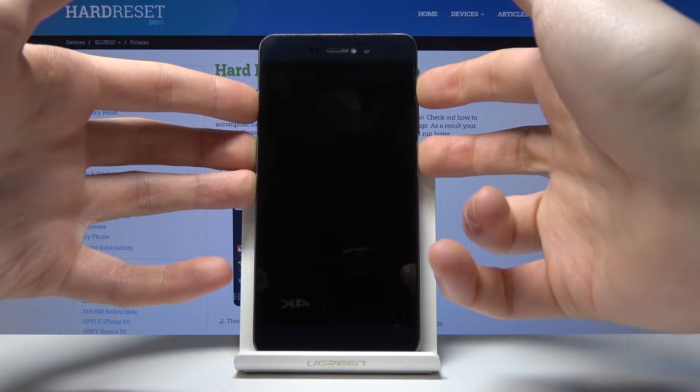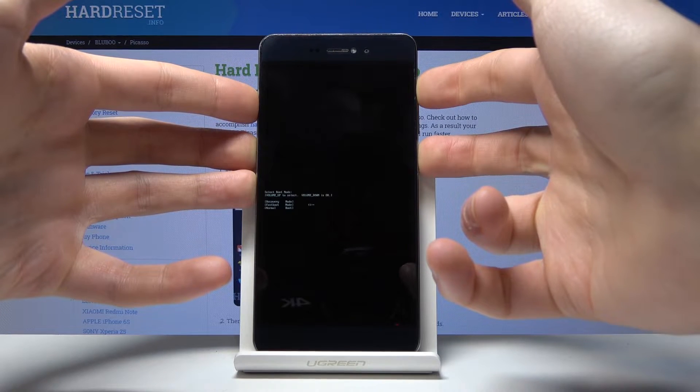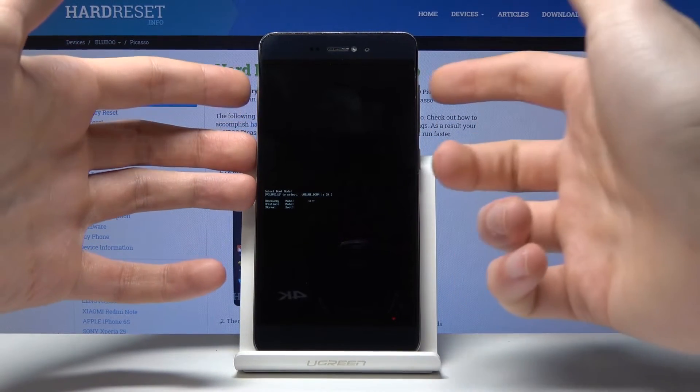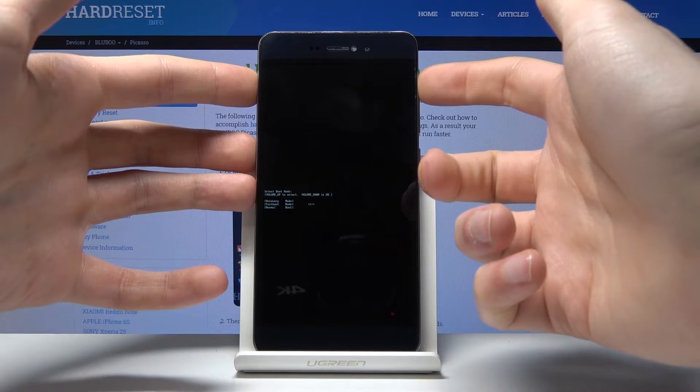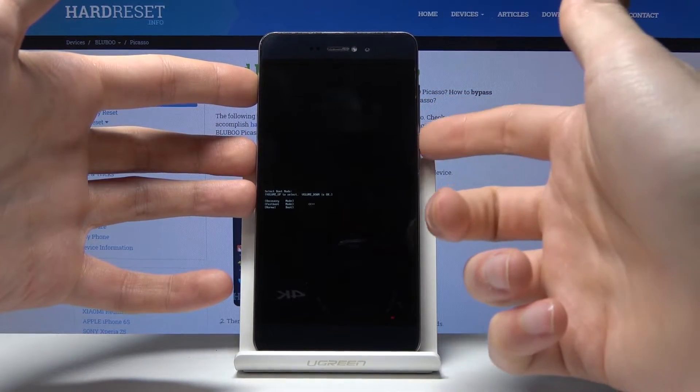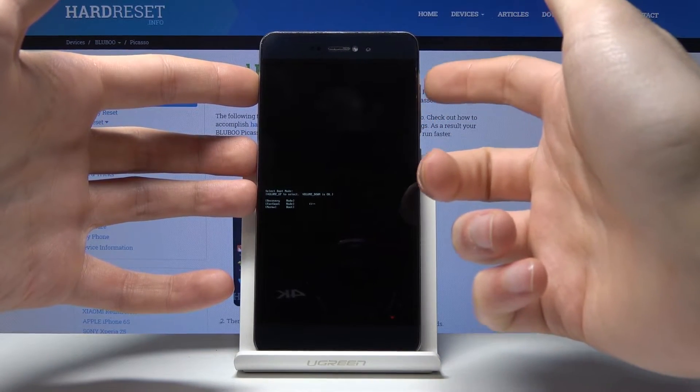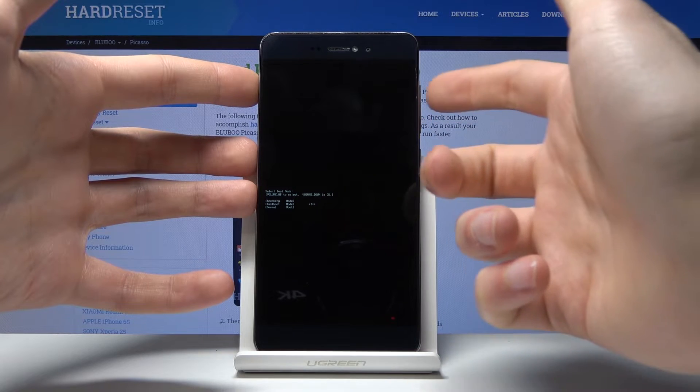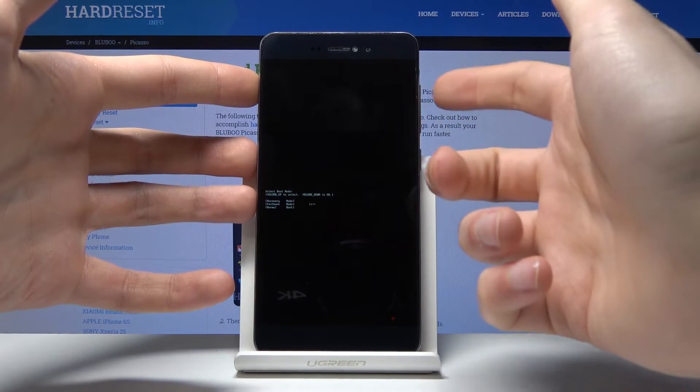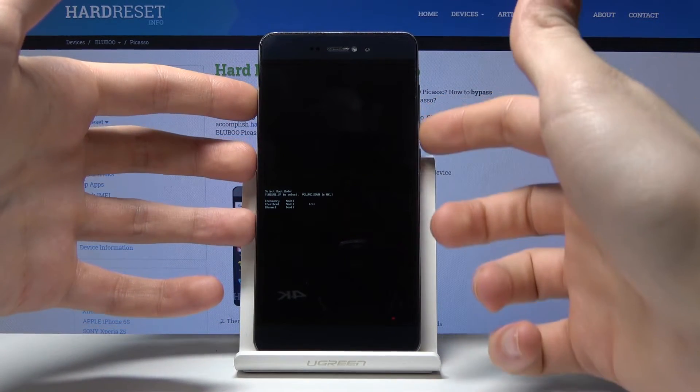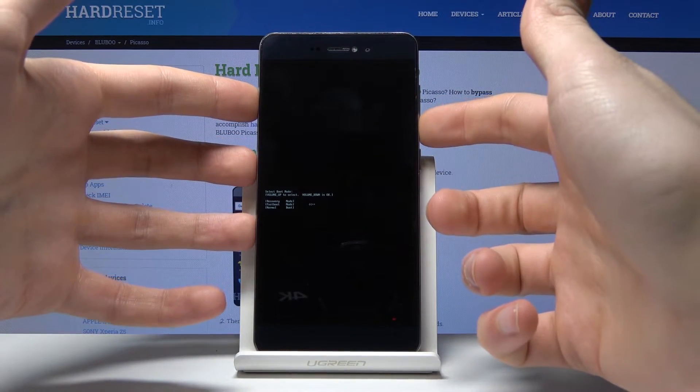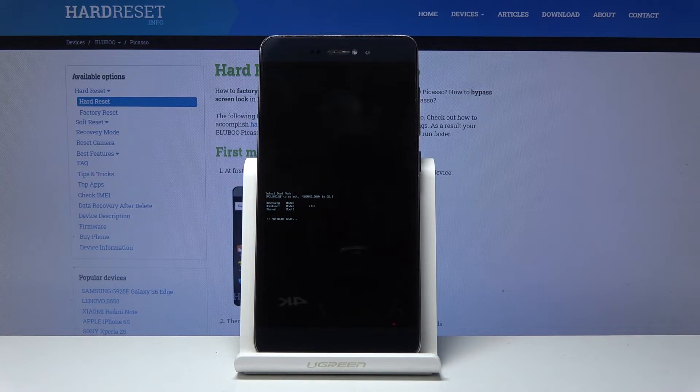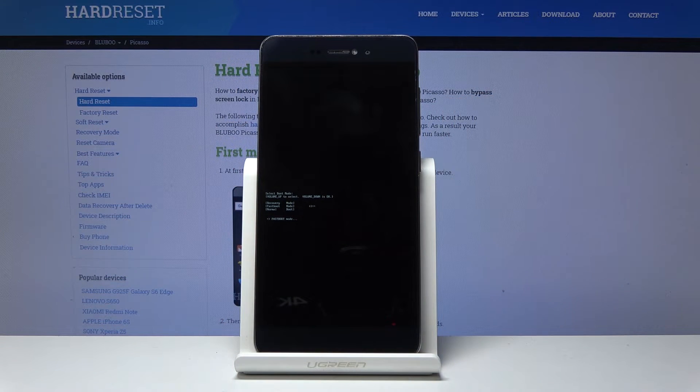pops up, release both keys. Here you have to select fast boot mode. Use volume up to scroll down and volume down to confirm your actions. Select fast boot mode as the second option.